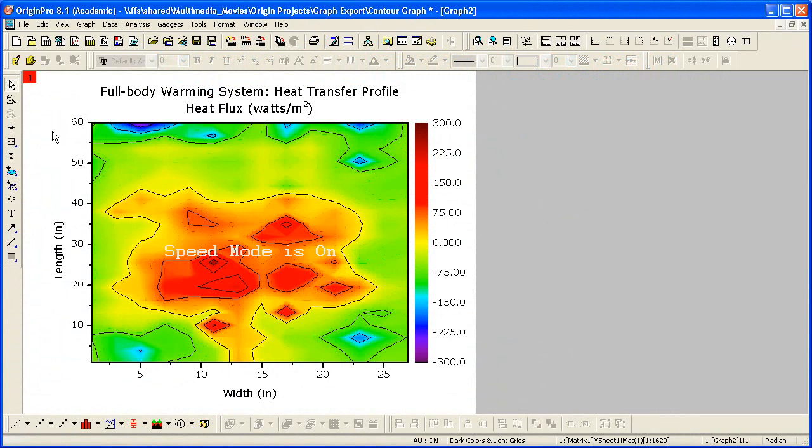This contour plot is drawn with speed mode on, meaning for screen speed redraw reasons, not all the data is plotted.